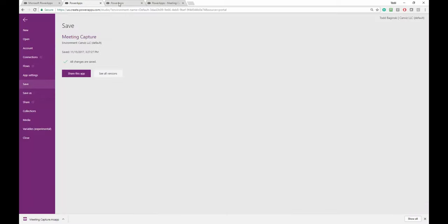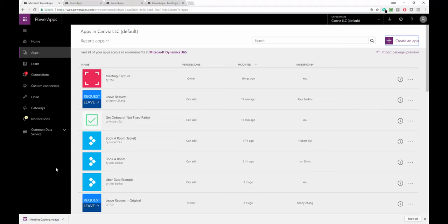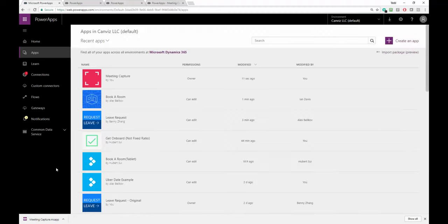Now that it's back in the cloud, I can go back over to browse my list of Power Apps. Refresh the page.